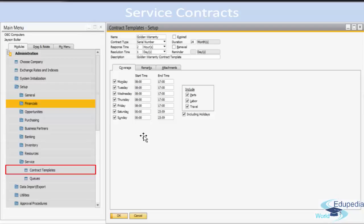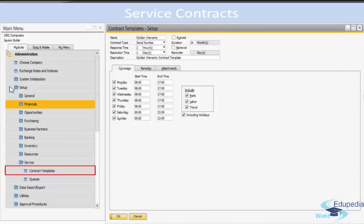Now let us look at Service Contract Templates. Templates allow you to define a service contract between your company and its customers. The contract includes items managed by serial numbers that the company supports, such as daily service hours or an obligatory resolution time for solving customer problems. This is found in Administration, under Setup, under Service, as Contract Templates. When you are about to create a new contract, you can base it on a contract template — coverage details are copied automatically from the contract template. For example, if you add an attachment to a contract template, that attachment is also copied to all service contracts based on that template.